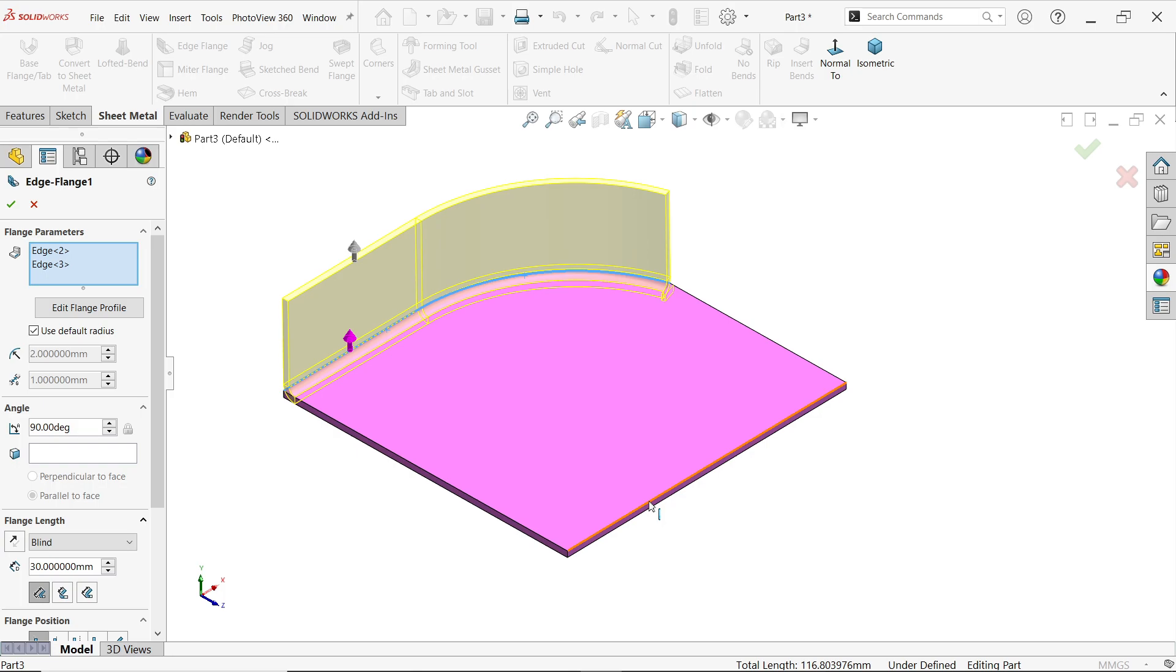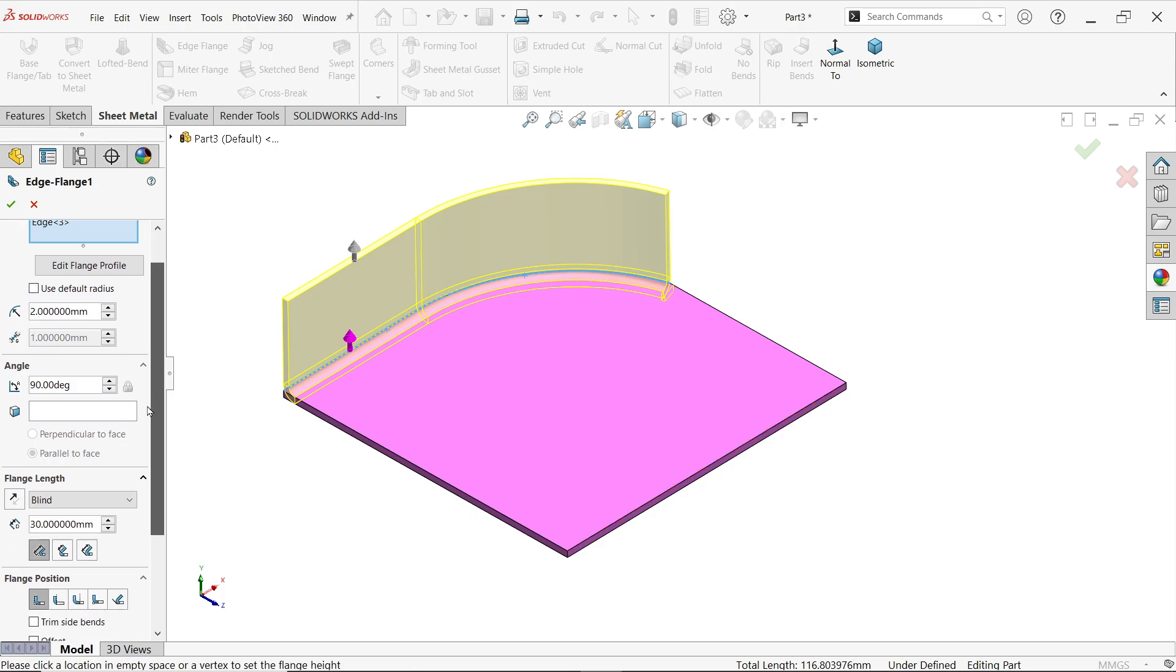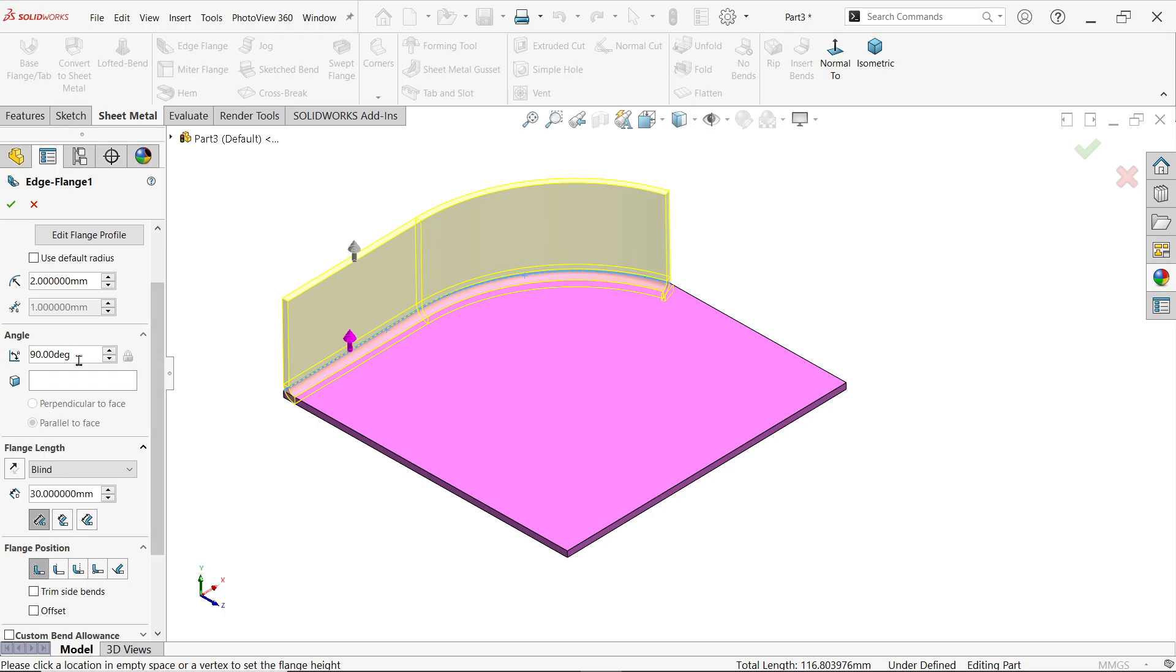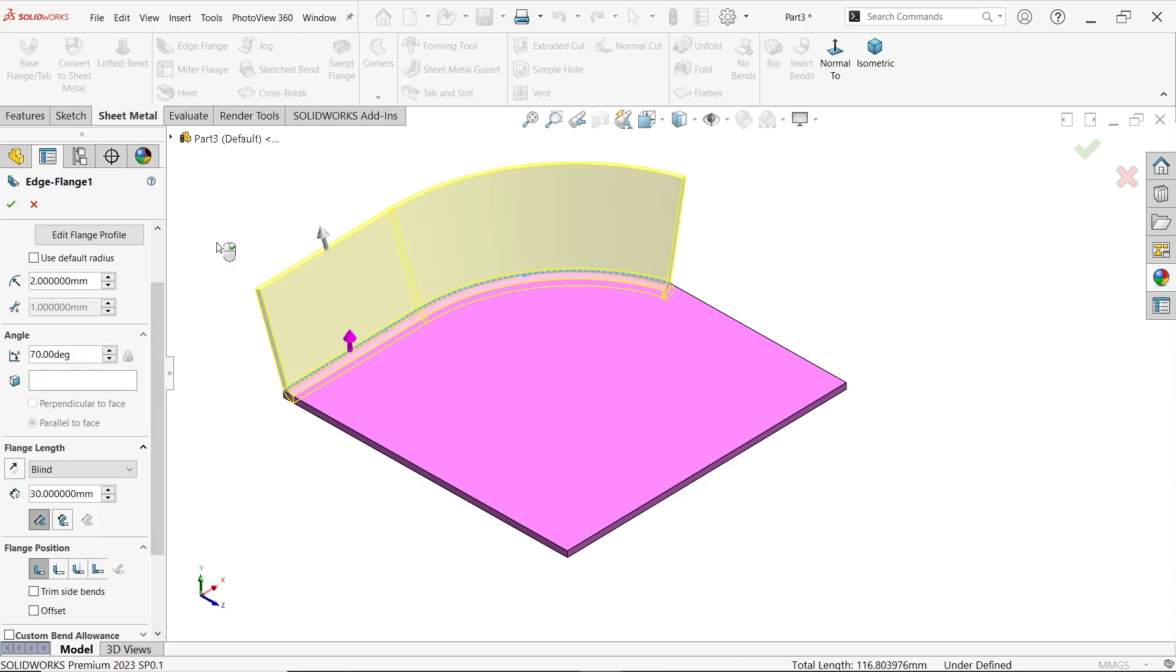And rest, keep as it is. If you want to change radius, gap, or the angle, let's say 70.